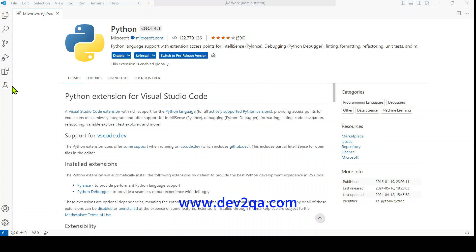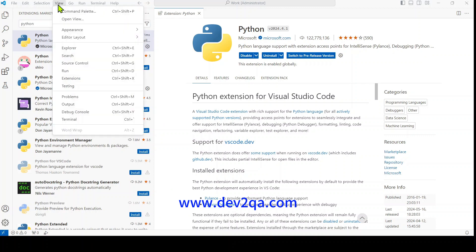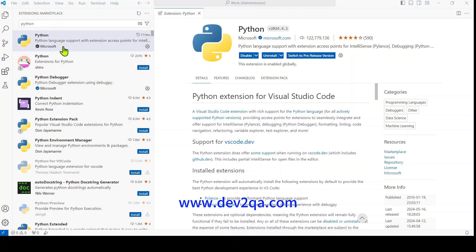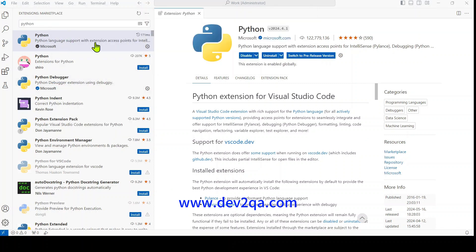First, click the extensions icon on the left side to open the extensions panel. You can also click View Extensions to open the extensions panel.